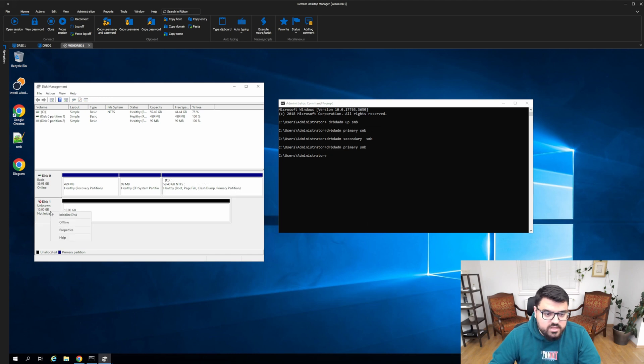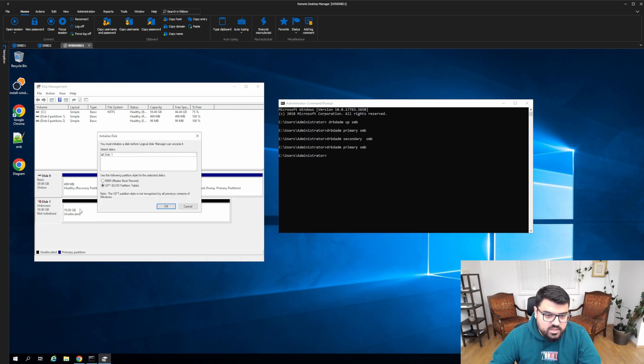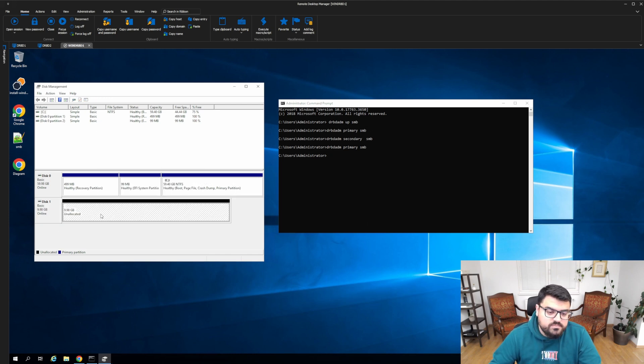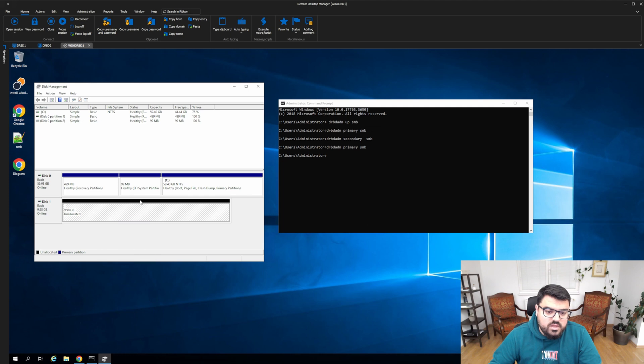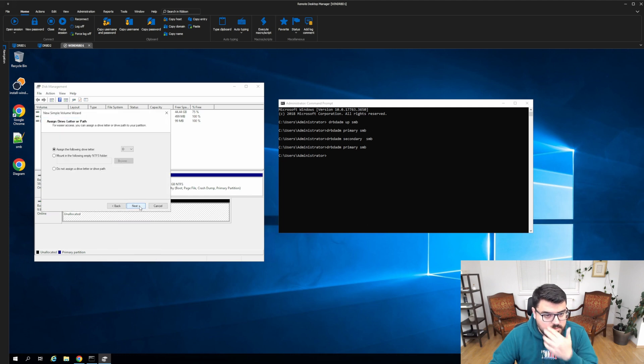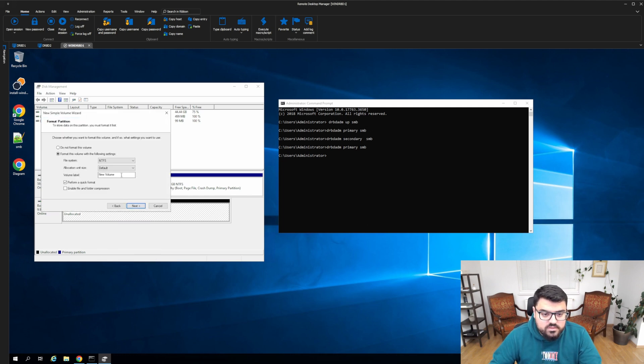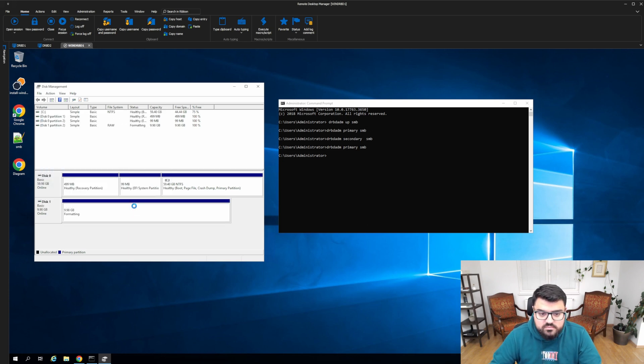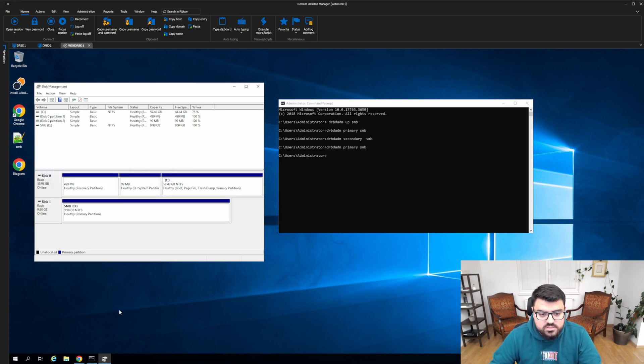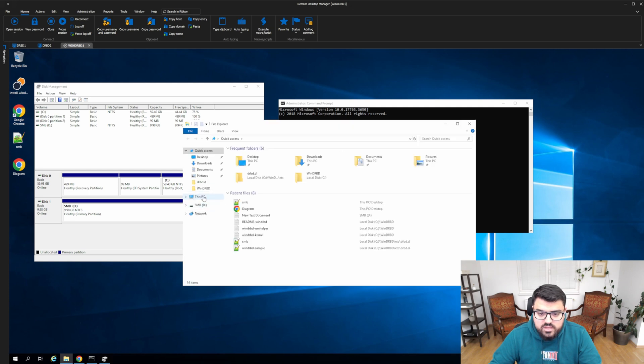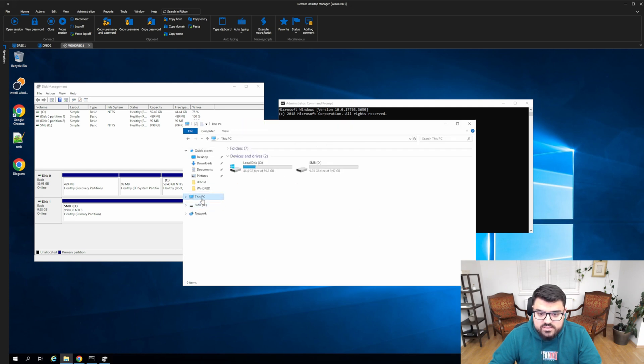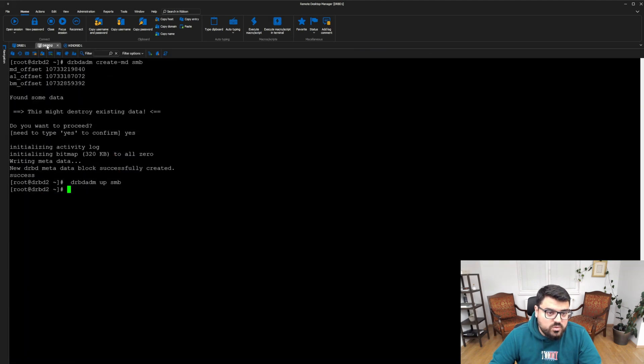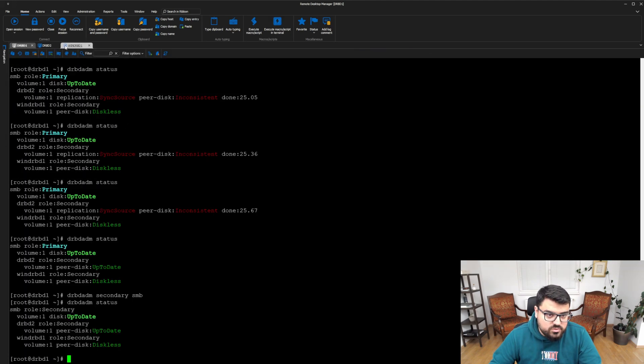And then we have to initialize this disk because it's a brand new one, right? And then we create a simple volume on top of it. Let's call it D and SMB and NTFS is fine. Finish. And as you can see here, now we have a disk here, which is actually on Linux 1 and Linux 2.